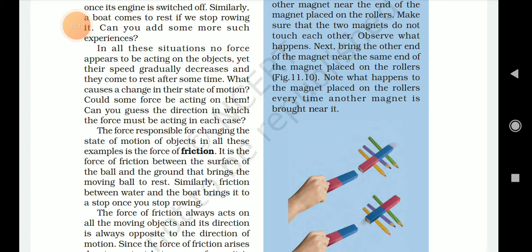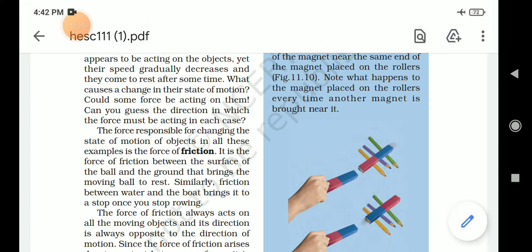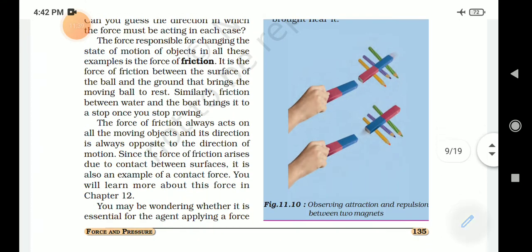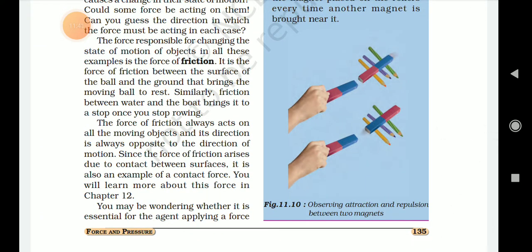The force of friction always acts in a direction opposite to the direction of motion. Since the force of friction arises due to contact between surfaces, it is also an example of a contact force.